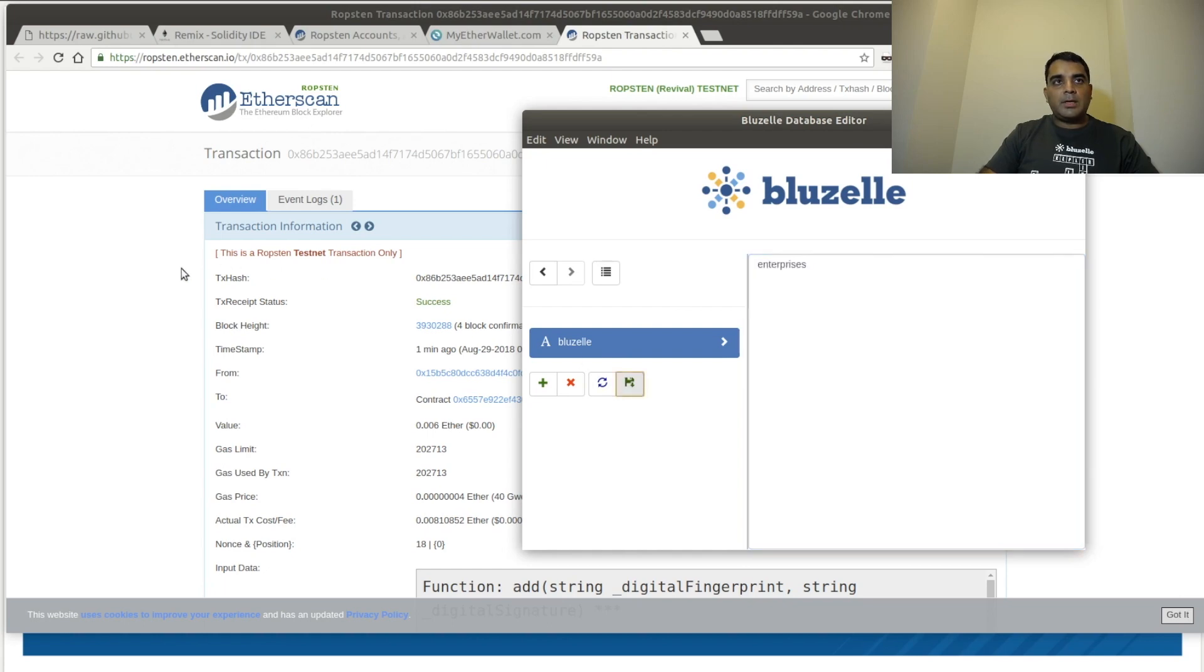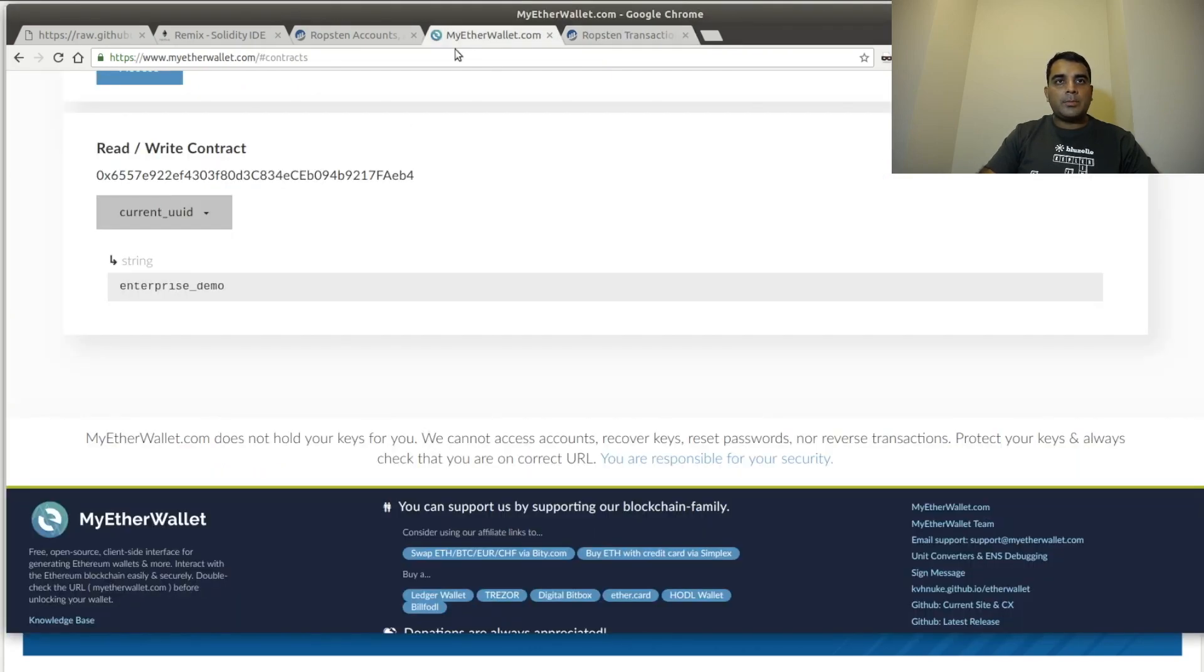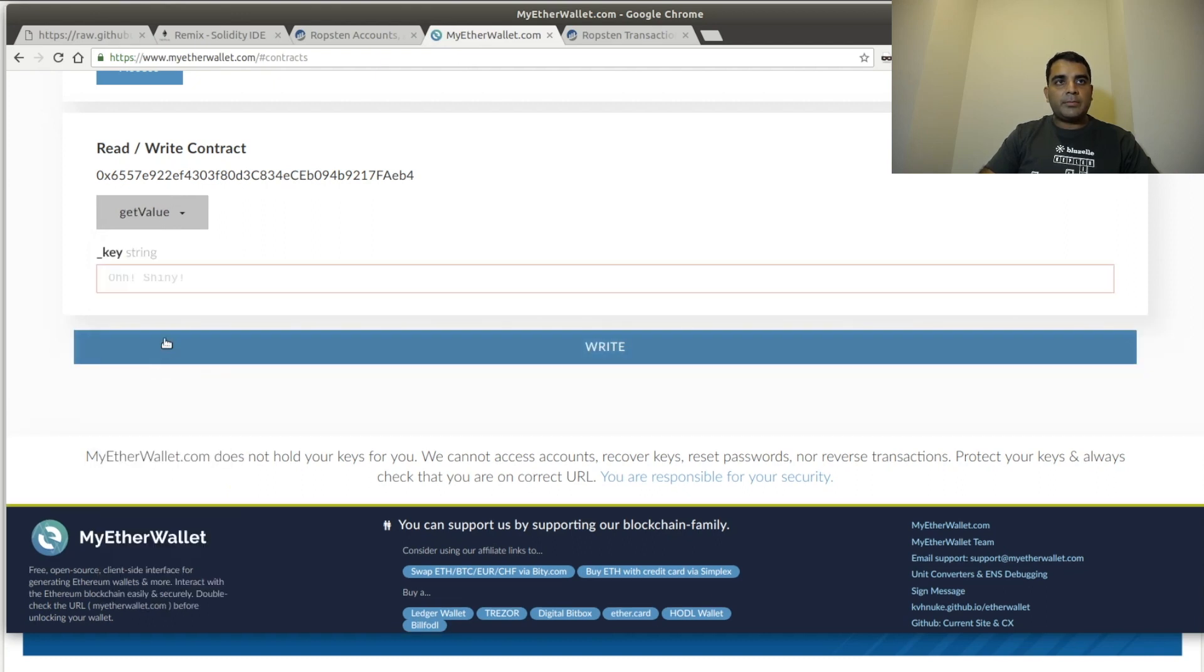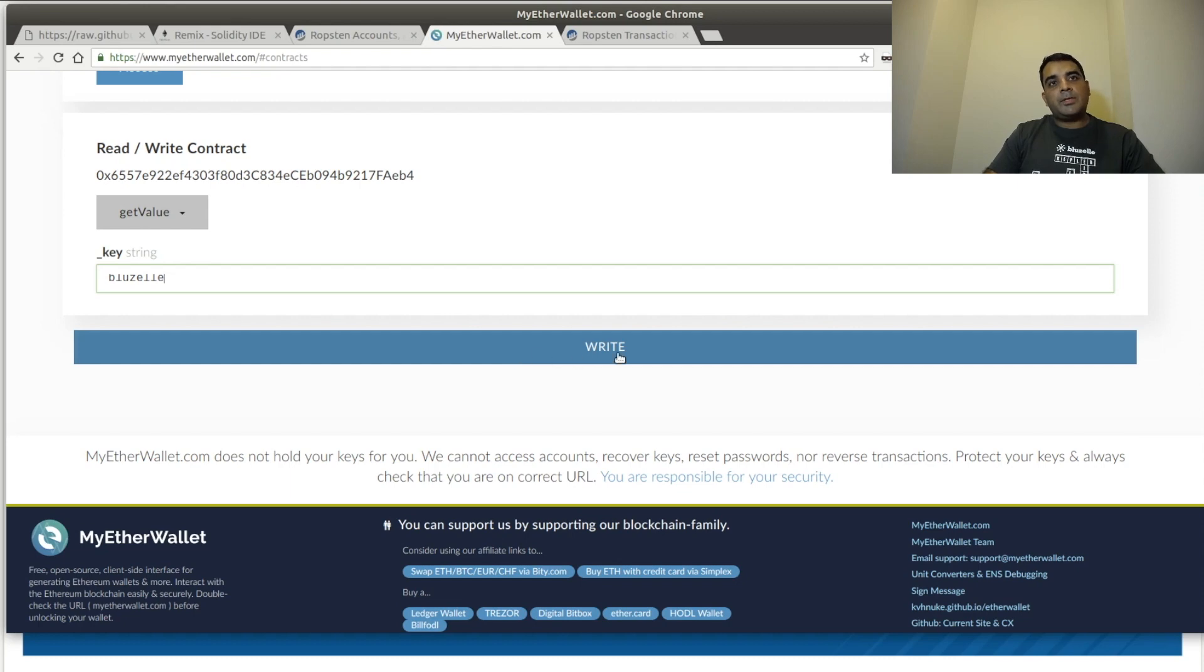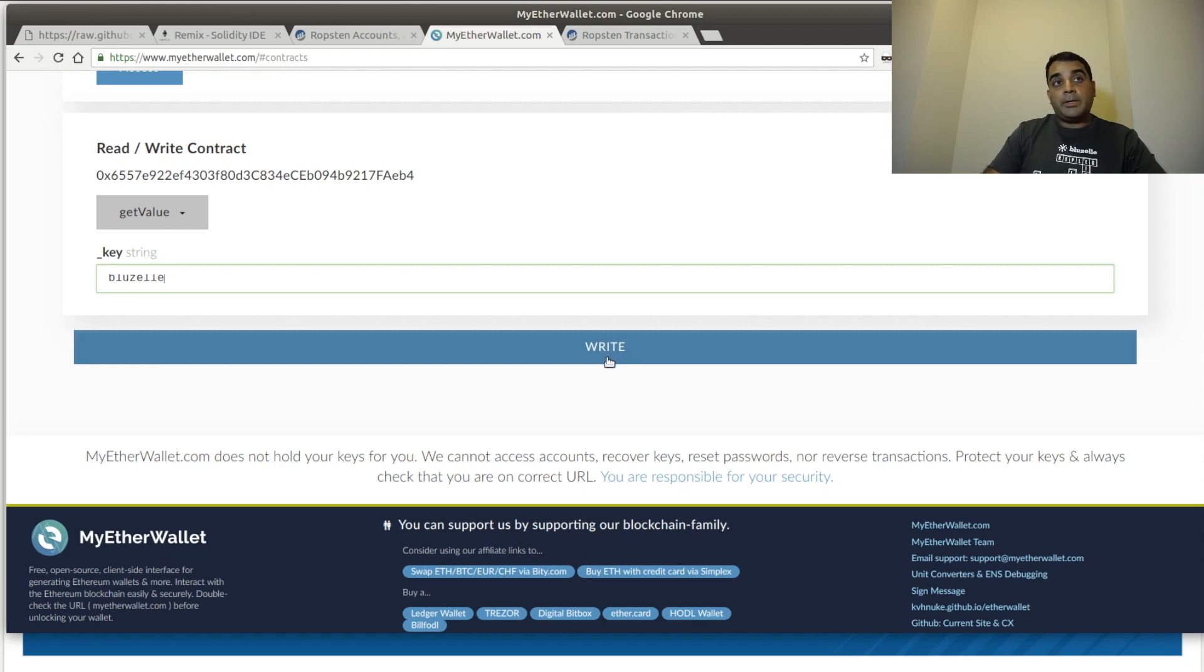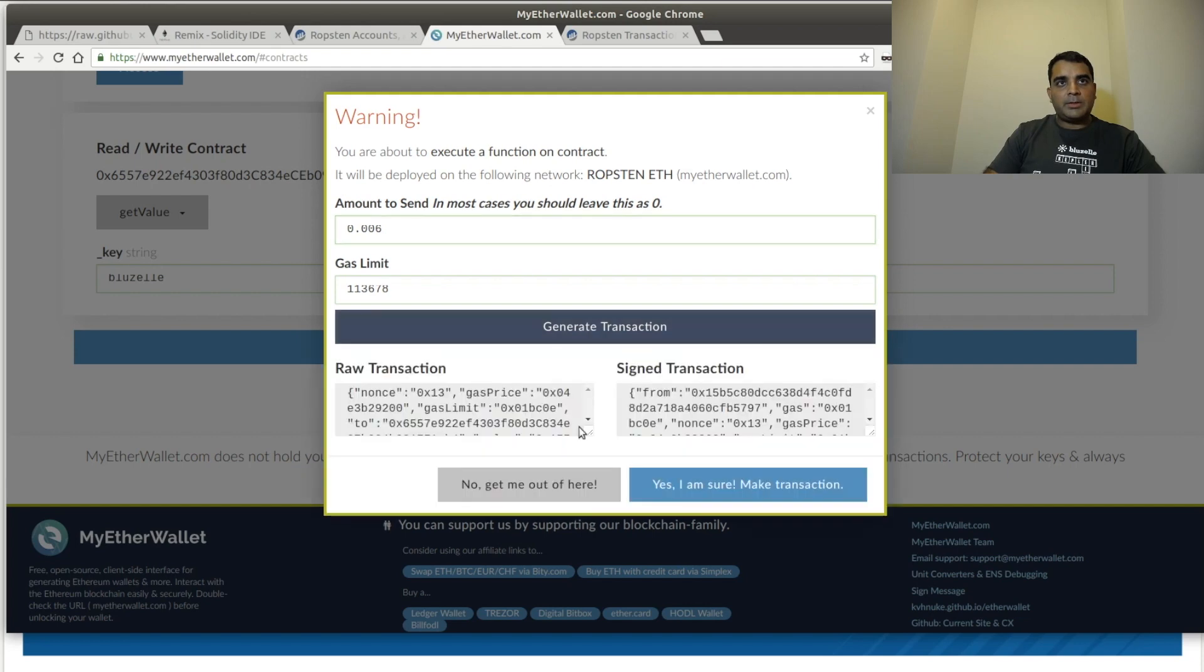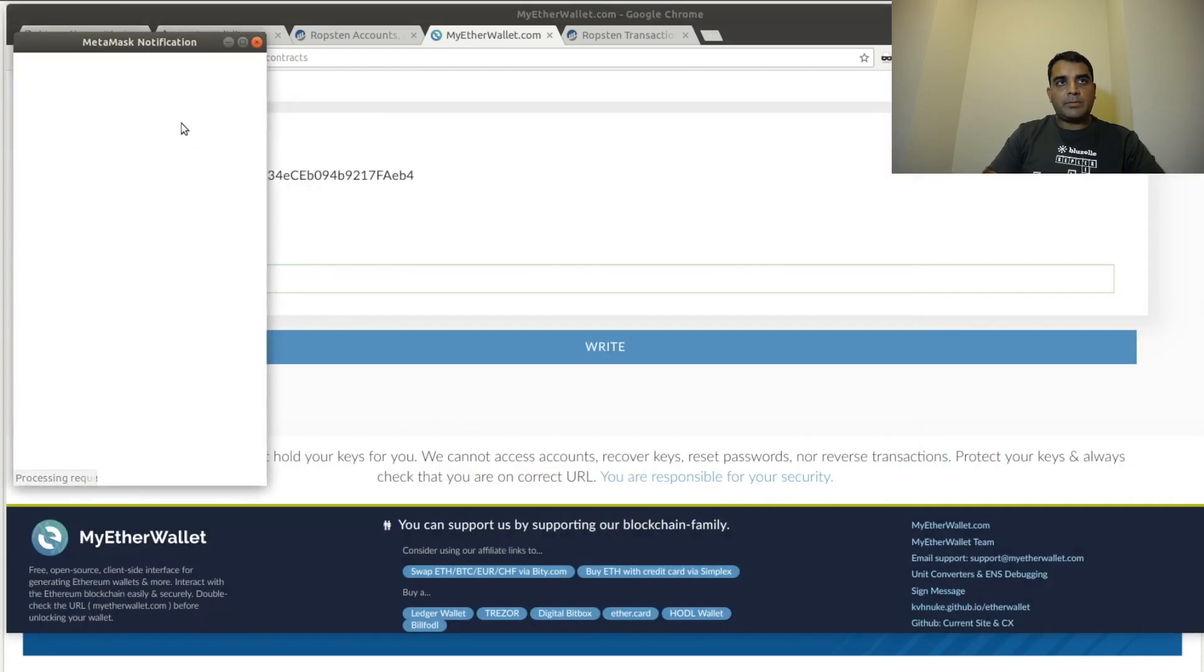So we're going to now go back to MyEtherWallet. And instead of doing an add, we're going to do a get value for the same key. What we want to do is read back the value of that key value pair from the Bluzelle database. And we want to prove that the value we just updated got the data updated, and we can read it back into the Ethereum smart contract. So again, we're going to do a write. We're going to see us still leave 6,000th of an Ether as our fee to Oraclize. Generate the transaction. Yes, we're going to run it.